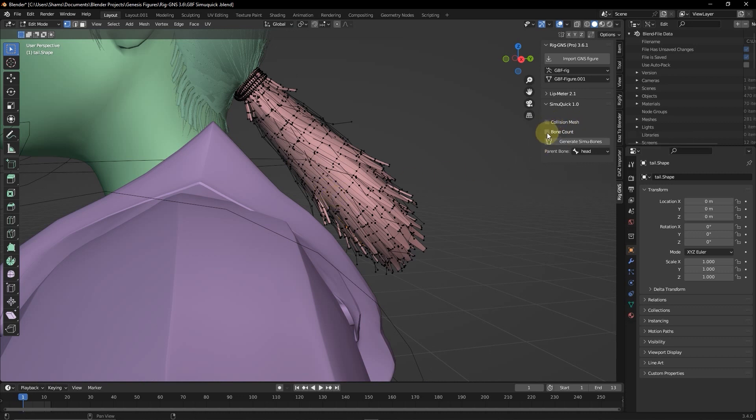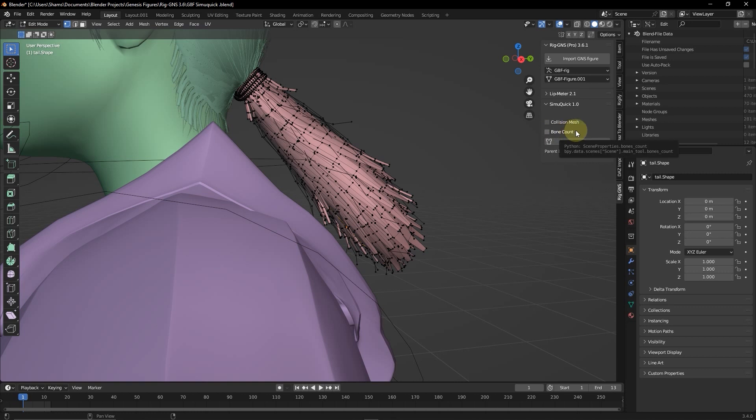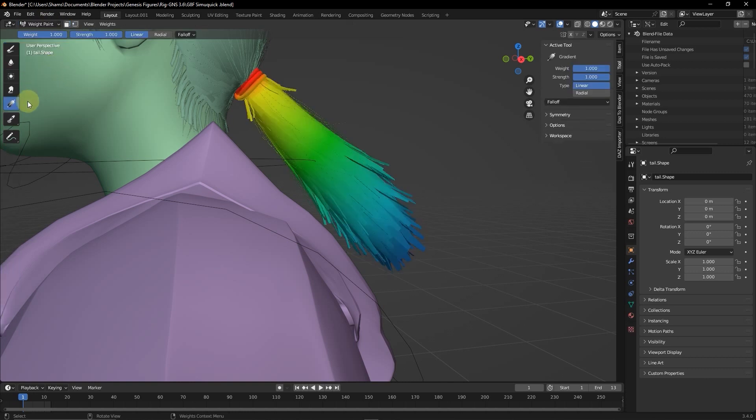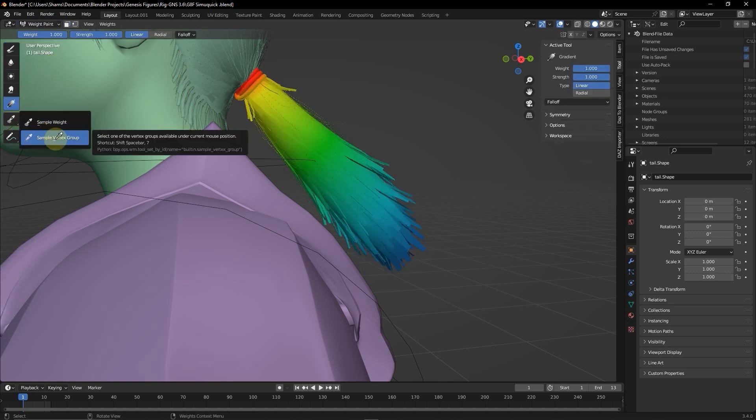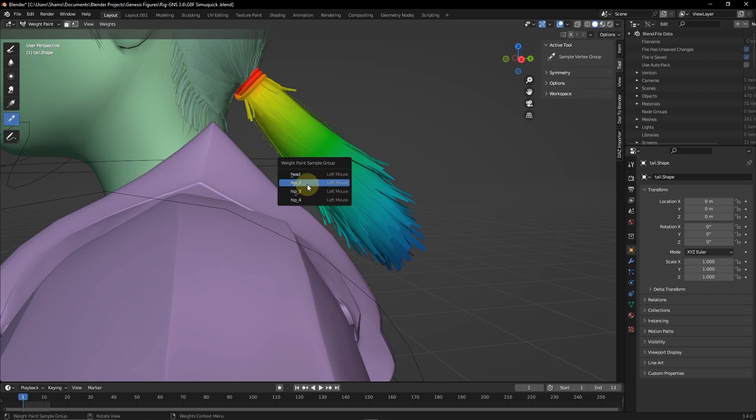So the bone count option is used to specify the numbers of bones required for the simulation. But you can see when I click to enable it, it warns that this object already has vertex groups for specifying bone count. So it's basically preventing me from specifying the numbers of bones I need for the simulation. And this is happening because the add-on detected existing vertex group on the mesh that can be used for the simulation, which will then be used to determine the numbers of bones needed. Let me show you this by going to weight paint mode. I will select this sample vertex group tool. Now when I select the spot on the mesh, we should see this weight. And we have hip 2, hip 3, hip 4.